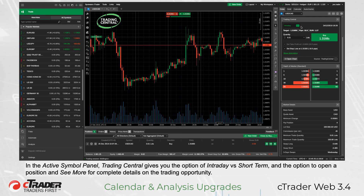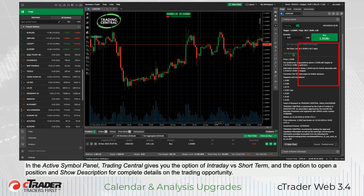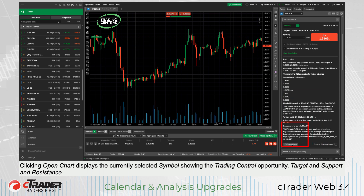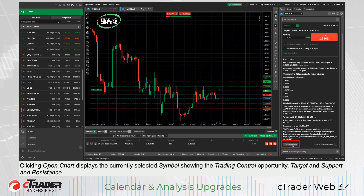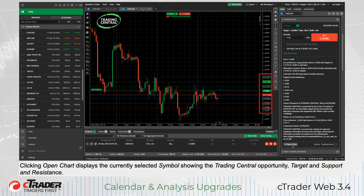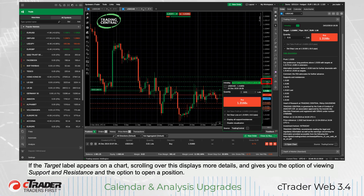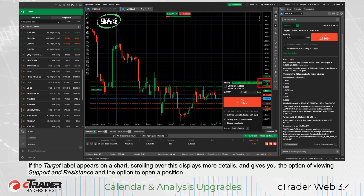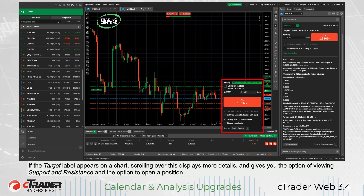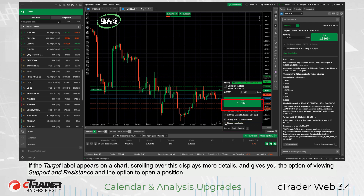In the Active Symbol panel, Trading Central gives you the option of intraday versus short-term, and the option to open a position and show description for complete details on the trading opportunity. Clicking Open Chart displays the currently selected symbol, showing the Trading Central opportunity, target, and support and resistance. If the target label appears on a chart, scrolling over this displays more details, and gives you the option of viewing support and resistance, and the option to open a position.